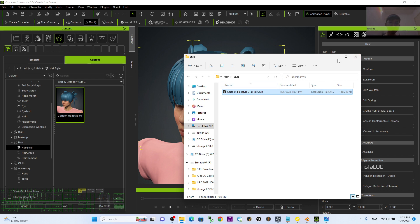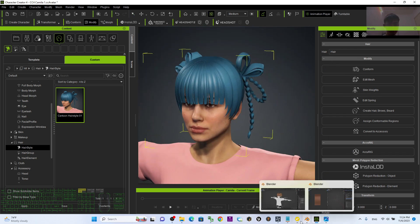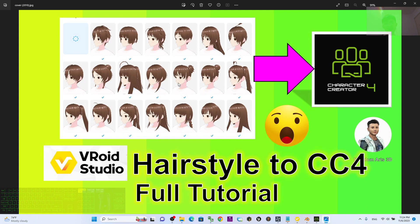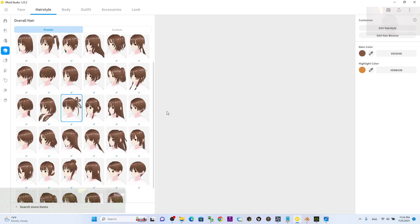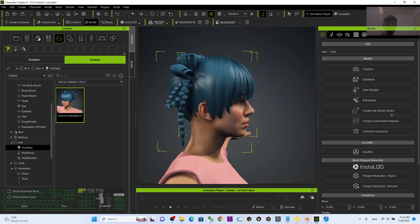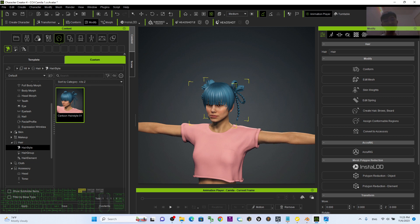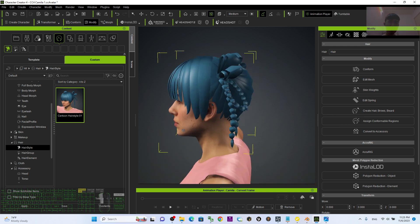You have now successfully imported the cartoon hairstyle from VRoid Studio and made it available for Character Creator 4. There are so many cartoon hairstyles in VRoid Studio — you can convert them one by one for your CC4 avatar, especially if you have a cartoon avatar in CC4.